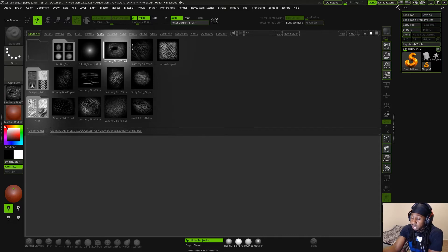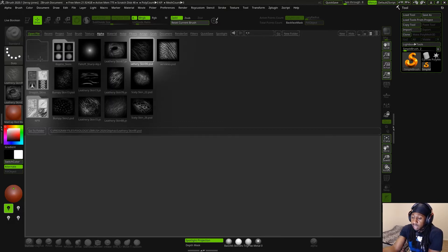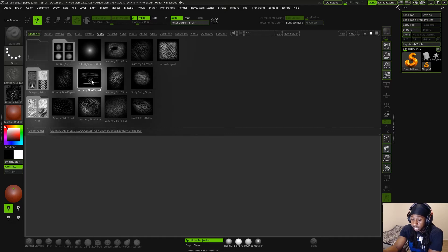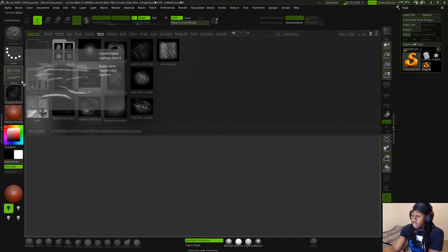So let's go ahead and try to select Leathery Skin 99. That works — that goes into the alpha. And let's try to select Bumpy Skin 13. That one goes into the textures, so that's not going into the proper channel. And let's test Leathery Skin 13 — that is going to the alpha channel.